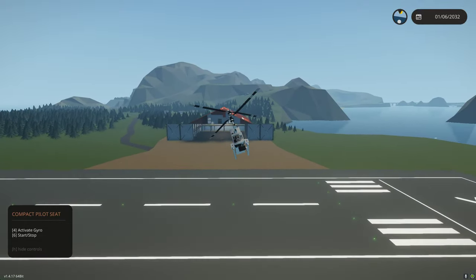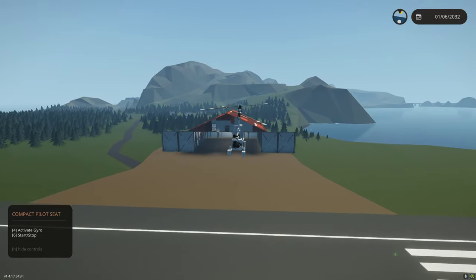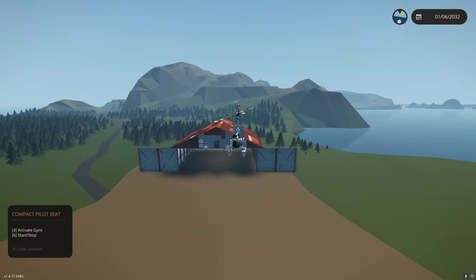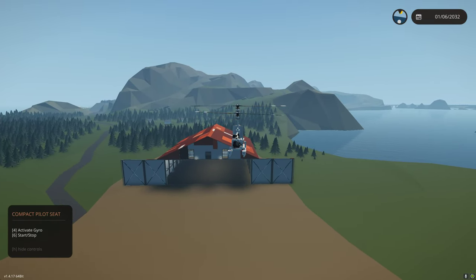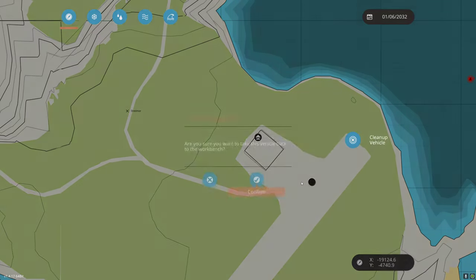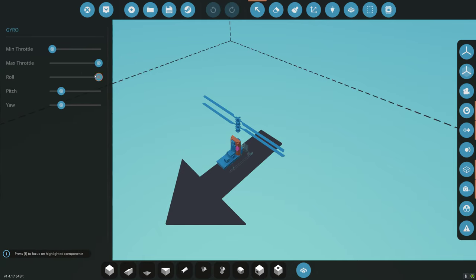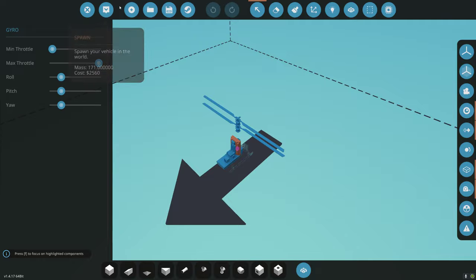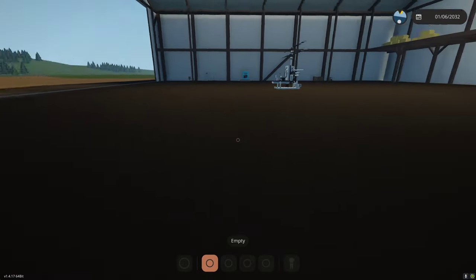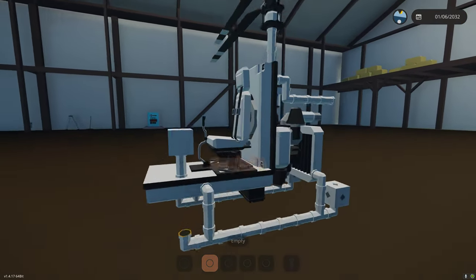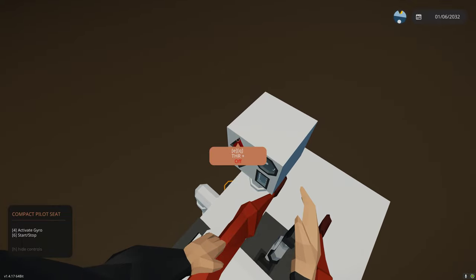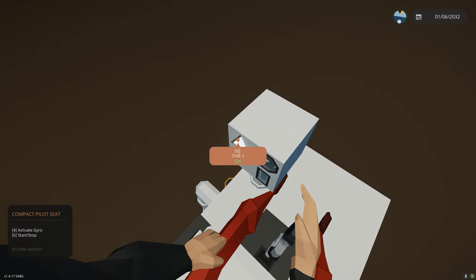We get some instability as I turn on the gyro, but it fixes itself — not too bad, we didn't crash. Let's go back in, turn roll down to 20%. That was a lot less instability. We might be able to do more than 20%, but let's start there — if it's still stable we can increase it.